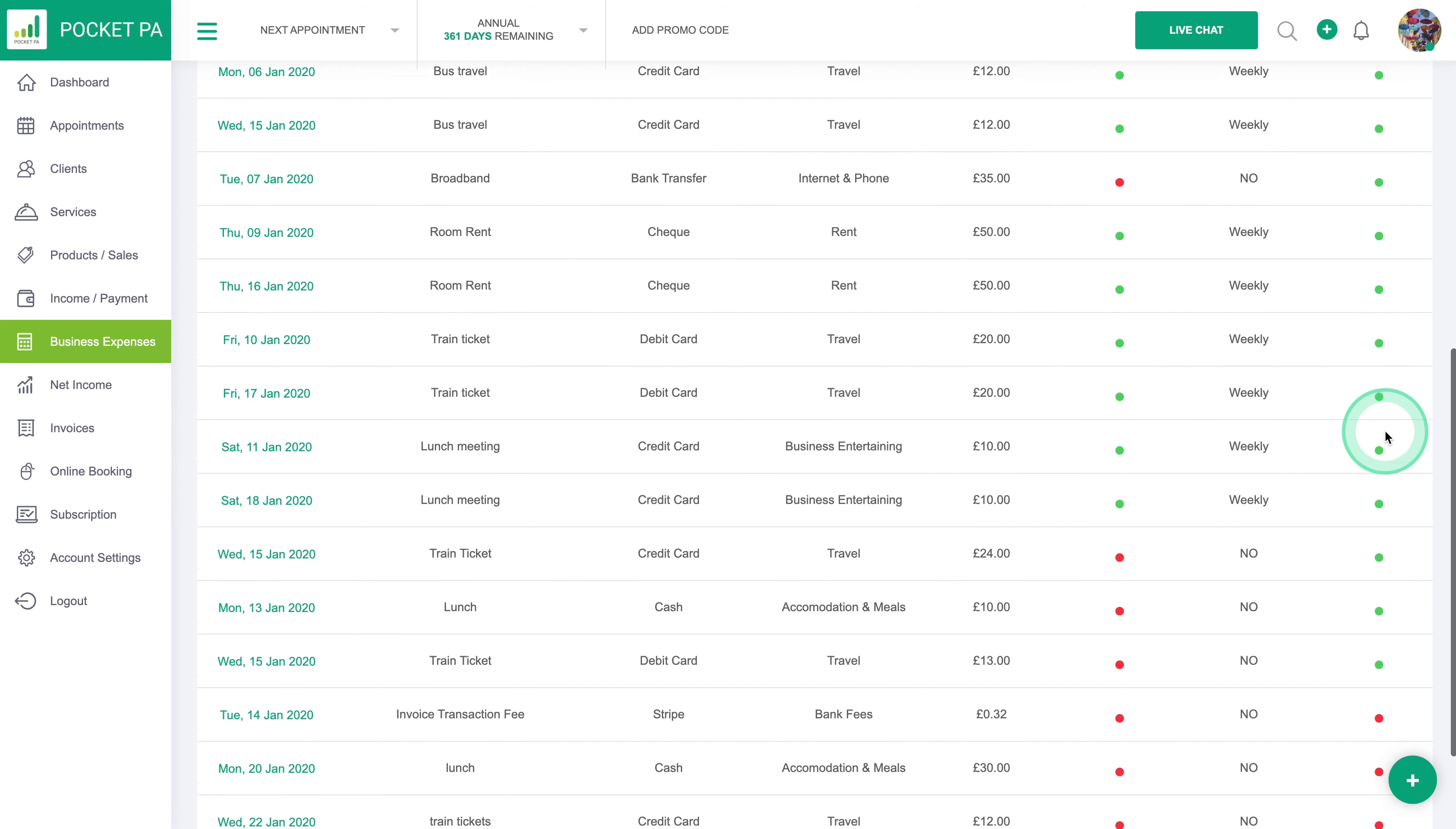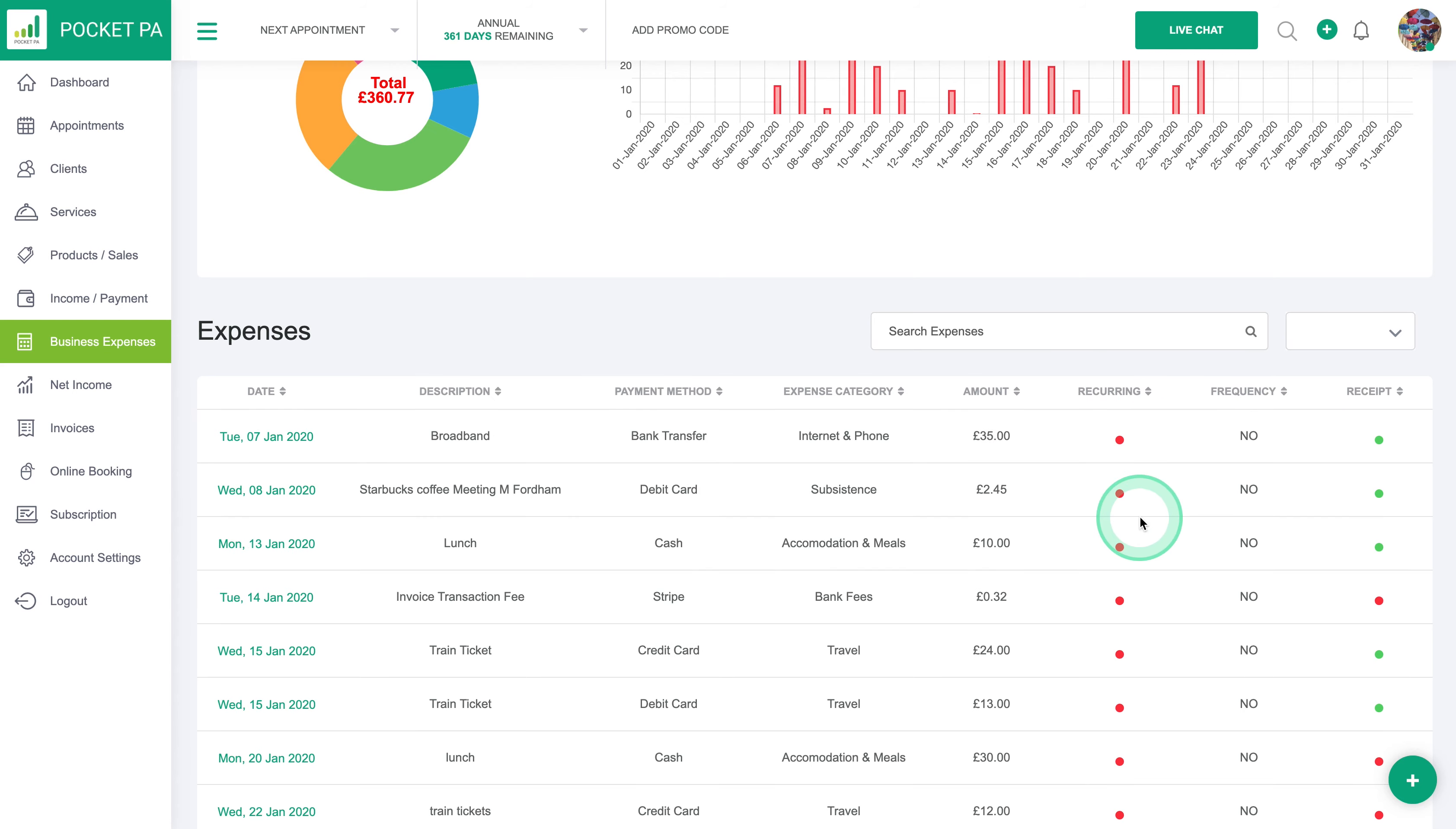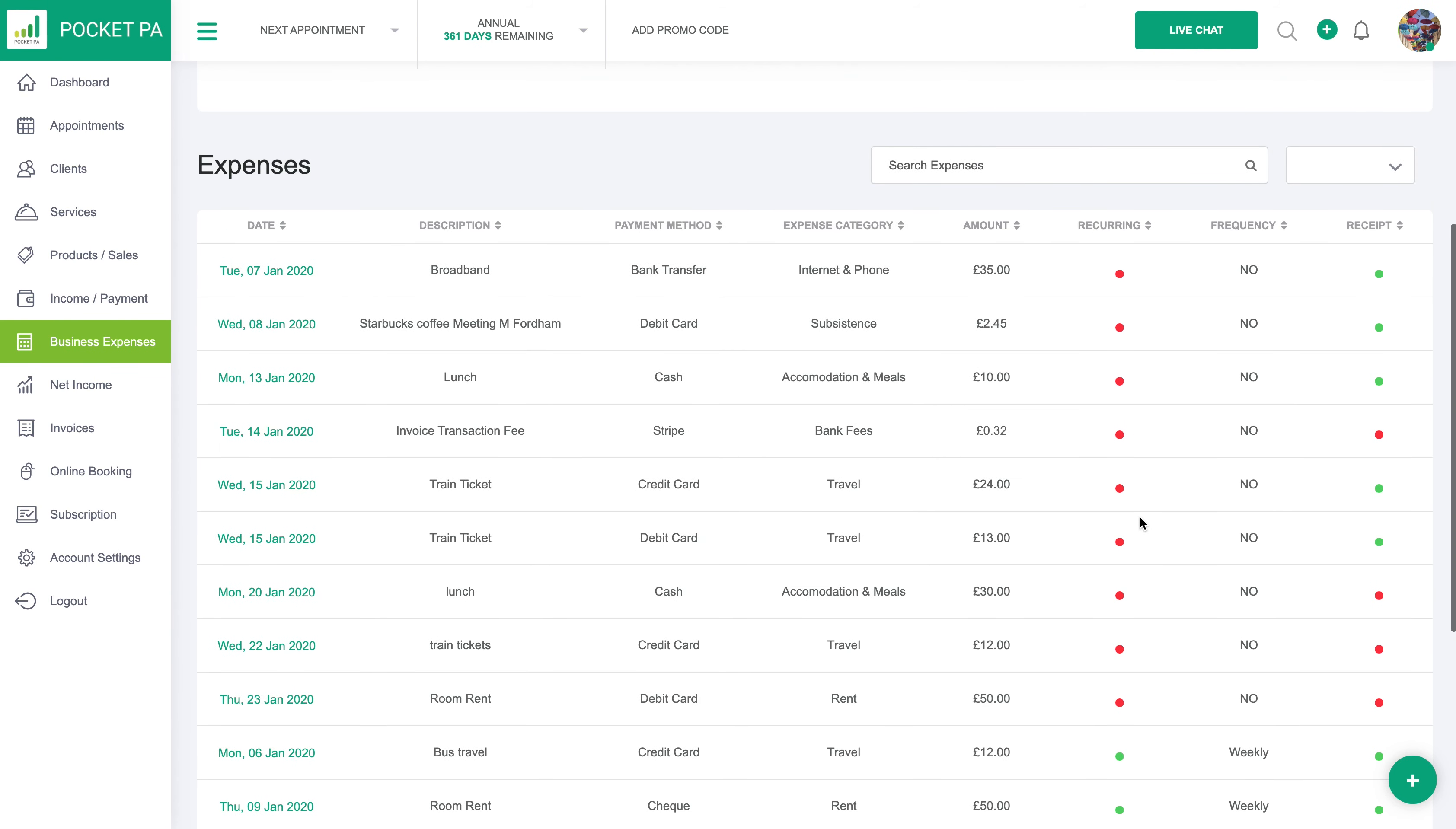And then again you can have a look to see any that are recurring and those that aren't recurring.